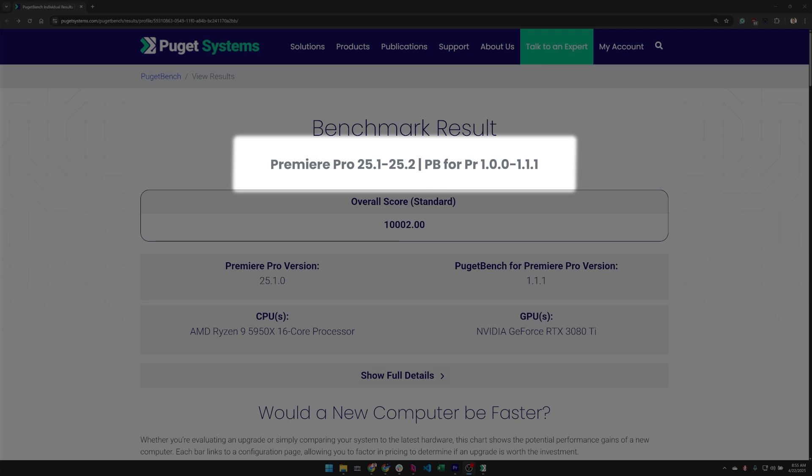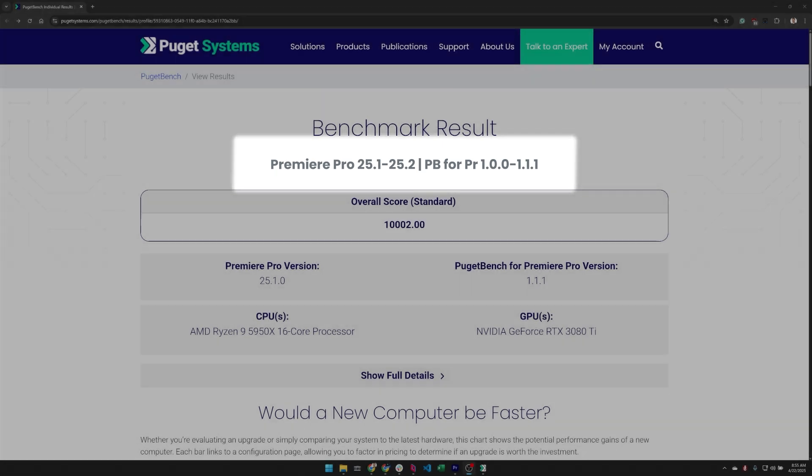Now these versions of Premiere Pro are in a separate group from older versions because they have a change in how Premiere chooses which hardware decoding device to use by default, and that can impact the results for some of the tests.